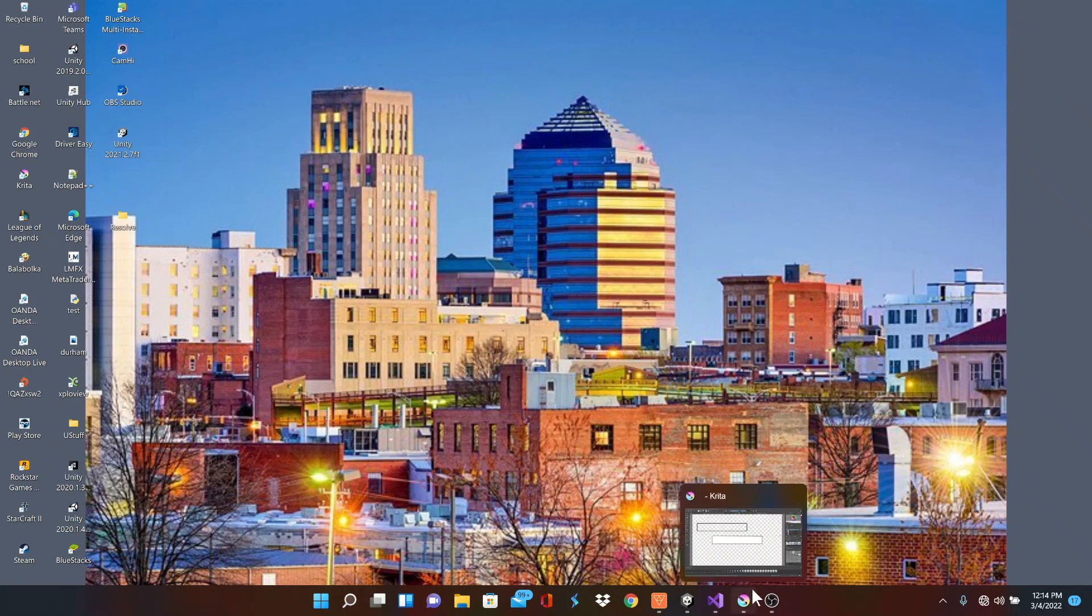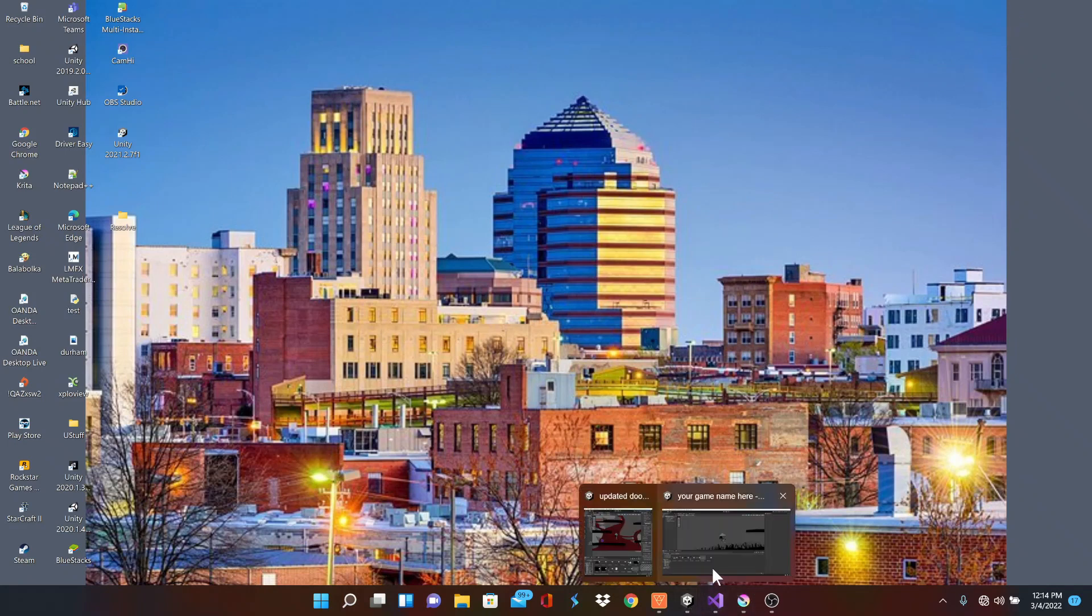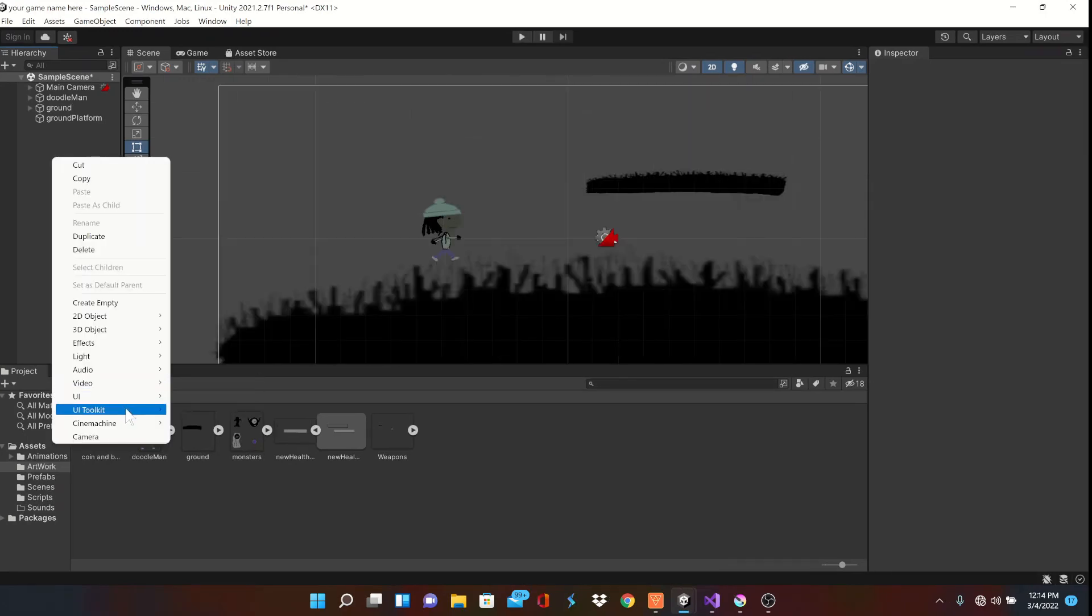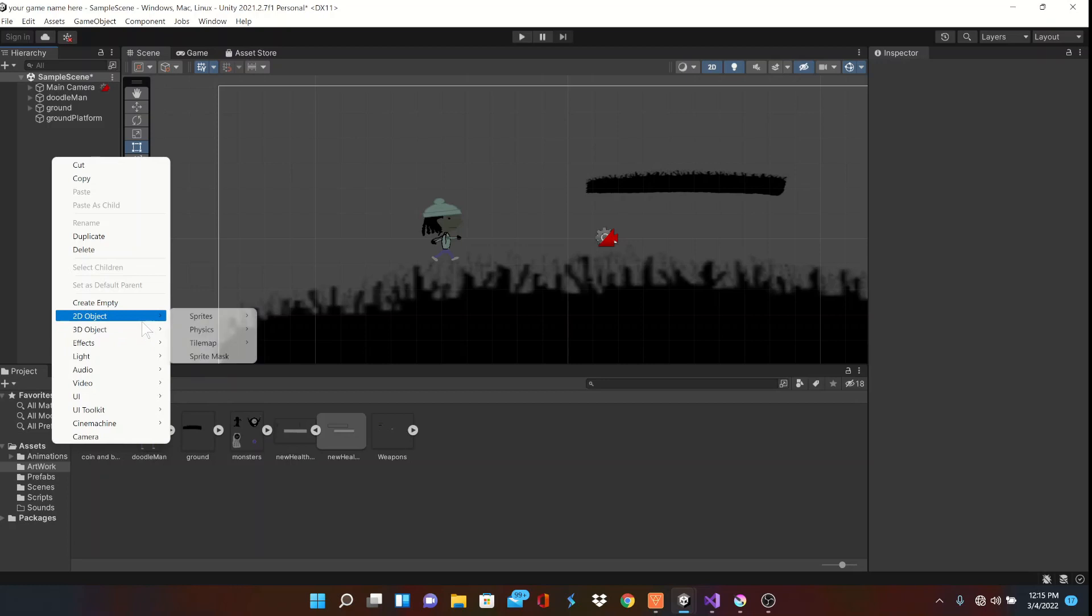For those who are joining in for the first time, what's goody? Today we're setting up our most basic health bar for our player. Now that he can move, let's give him a little more life.